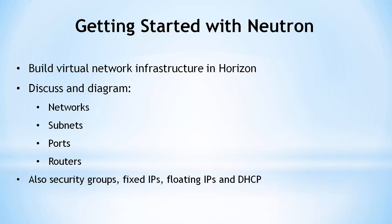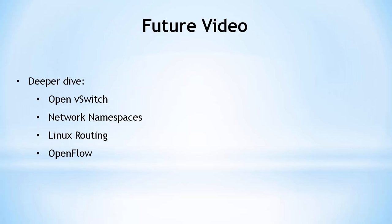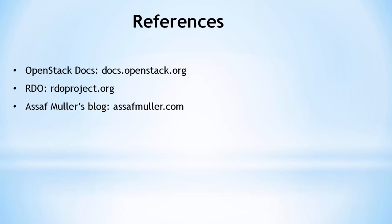The walkthrough in this video is a high-level view. A future video will look under the covers at how these abstractions fit in with technologies like OpenVSwitch, network namespaces, Linux routing, and OpenFlow. Here are three references for this video. I'll link to these in the video description.